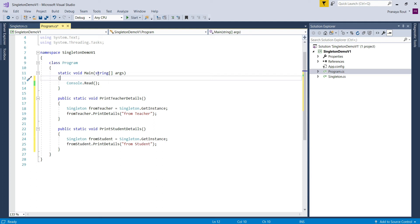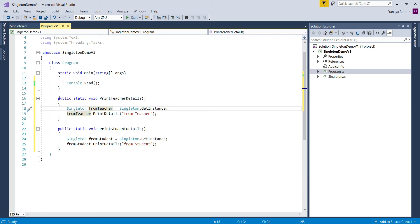As you can see, in each method I am doing the same thing: calling the GetInstance property of the singleton class to get the singleton instance and then calling the PrintDetails method on the singleton instance. Once we have created these two methods, let us invoke them in parallel. To invoke methods in parallel I am going to use parallel programming — the Parallel.Invoke method. This concept was introduced in .NET Framework 4.0. If you are new to parallel programming, I will provide a link in the video description from where you can learn it with real-time examples. So let us invoke PrintTeacherDetails and PrintStudentDetails parallelly using Parallel.Invoke.